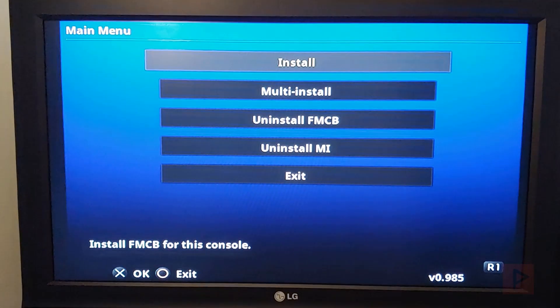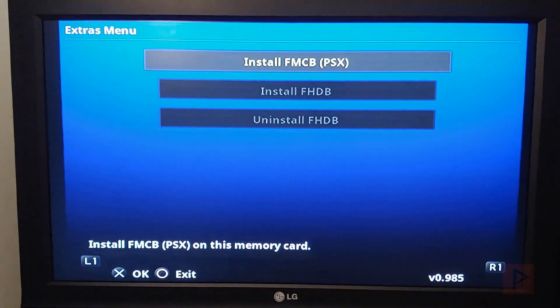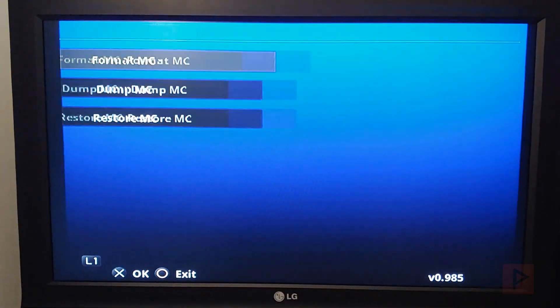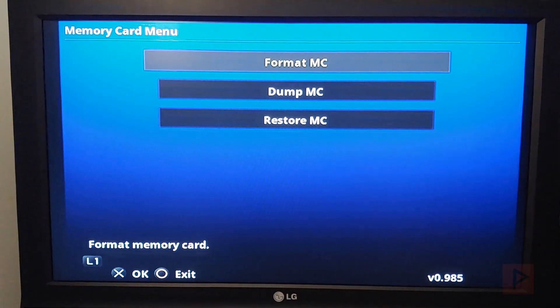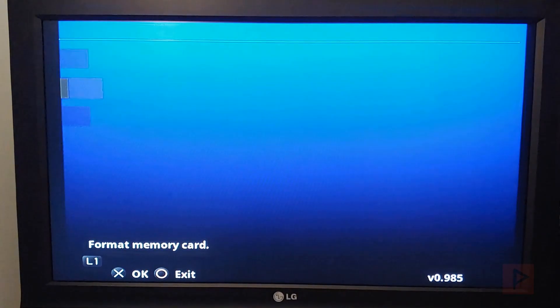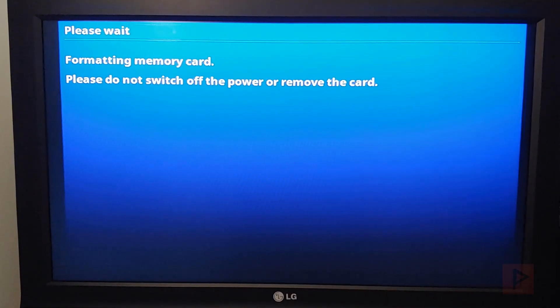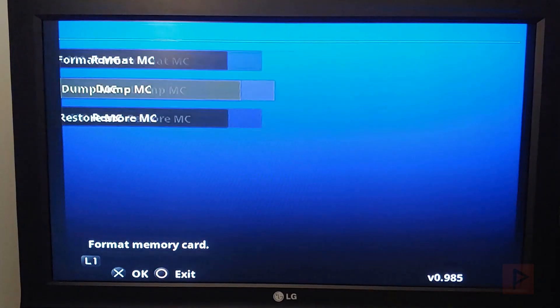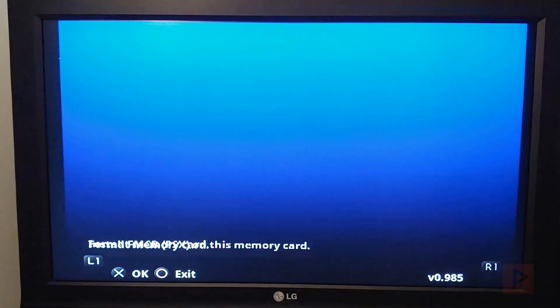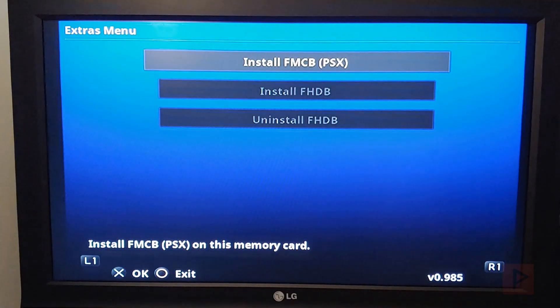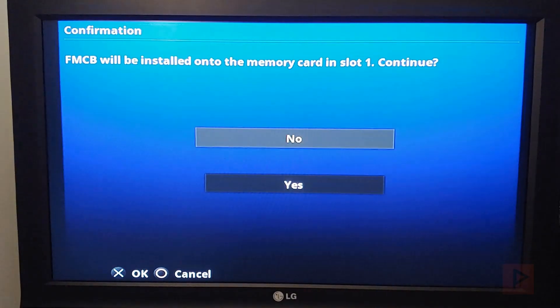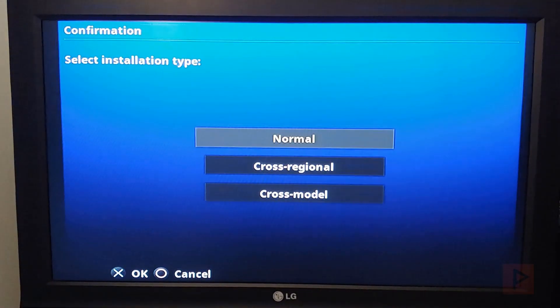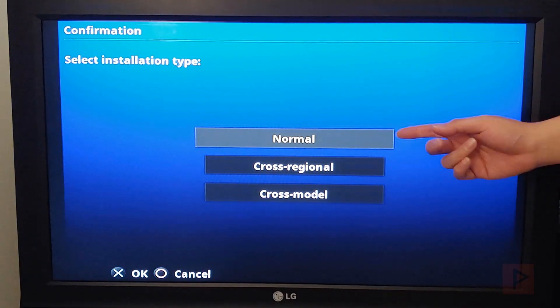And then what I like to do, me personally, is I like to format the memory card. So what I do here is I press R1 and format memory card. Say X and then say yes. Press X. Formats the memory card. Once that is completed then I want to press L1 and L1. Go to install. Say yes. Here you have three options.